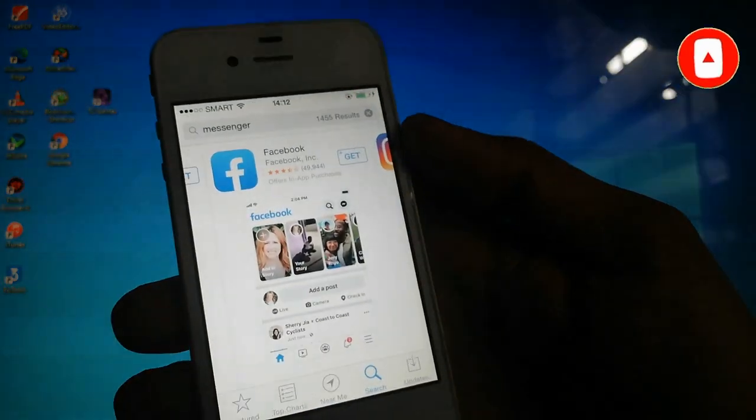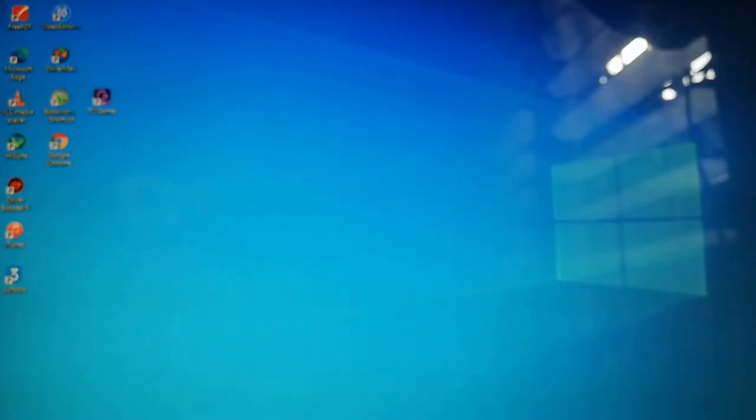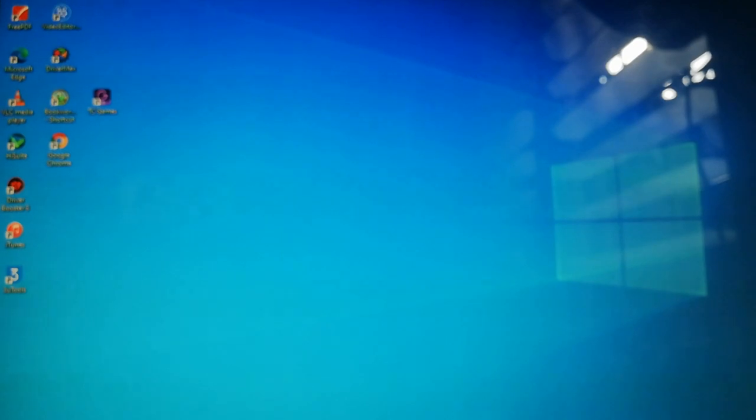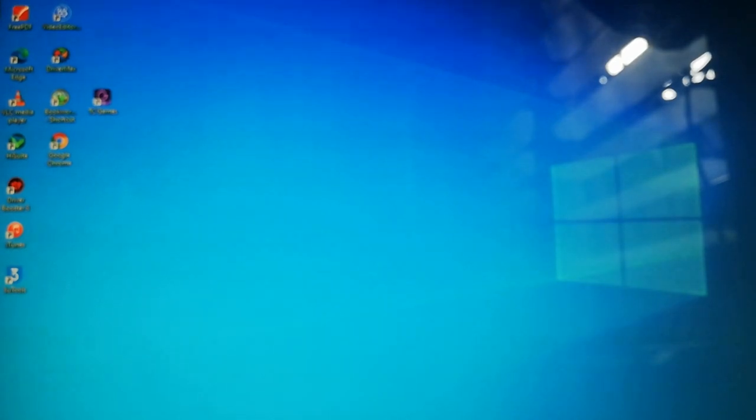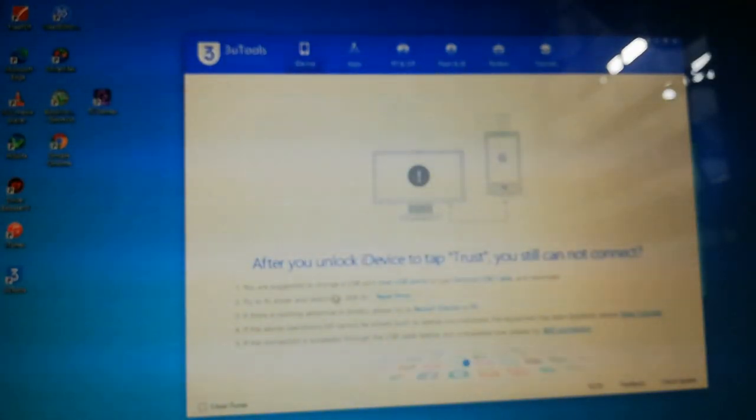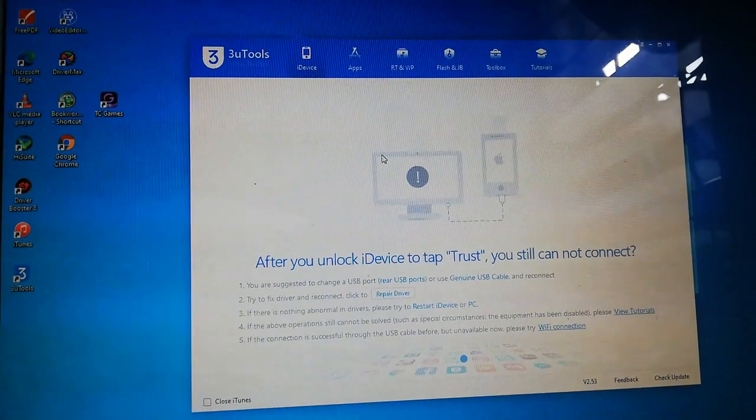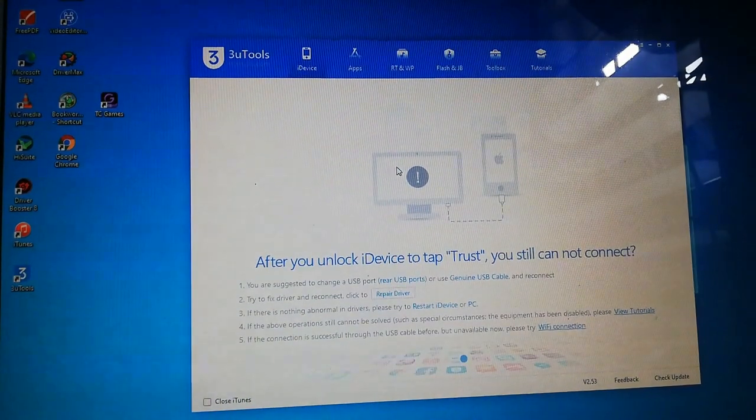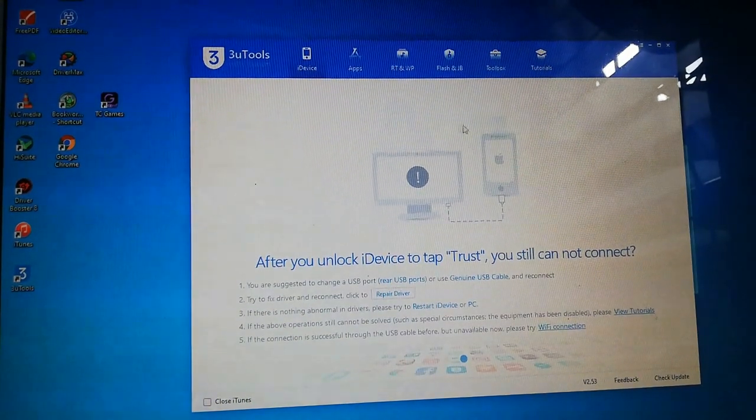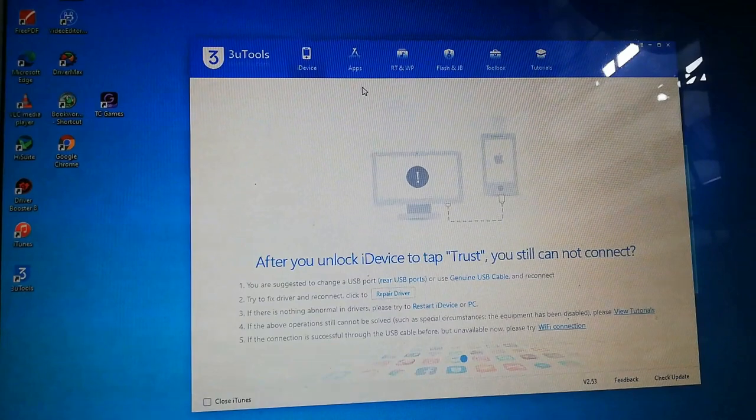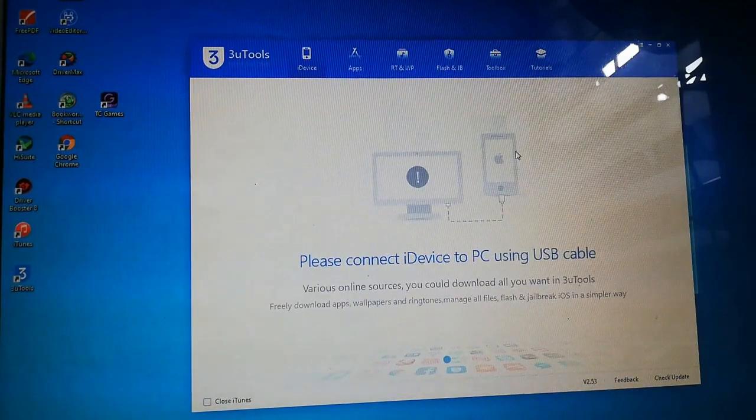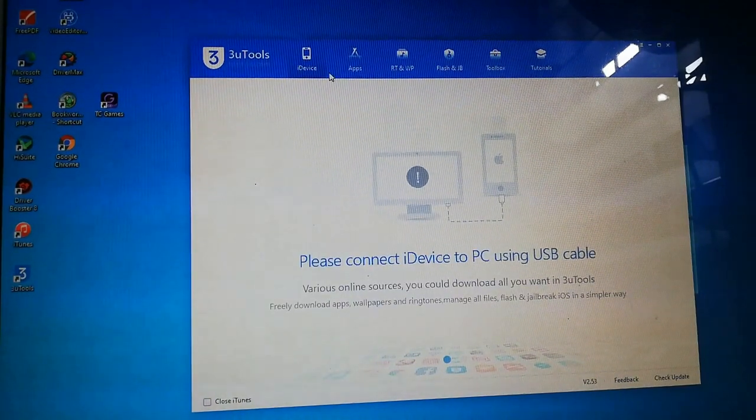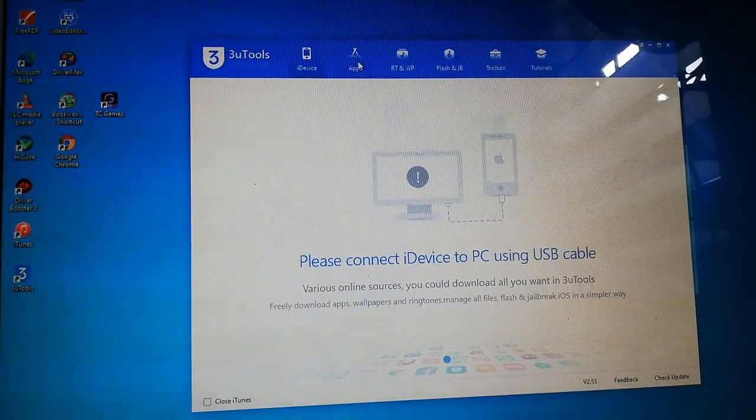And now, your computer will provide the cure for this problem. First, you must have this application named 3uTools. I will include the link in the description below so you can download.